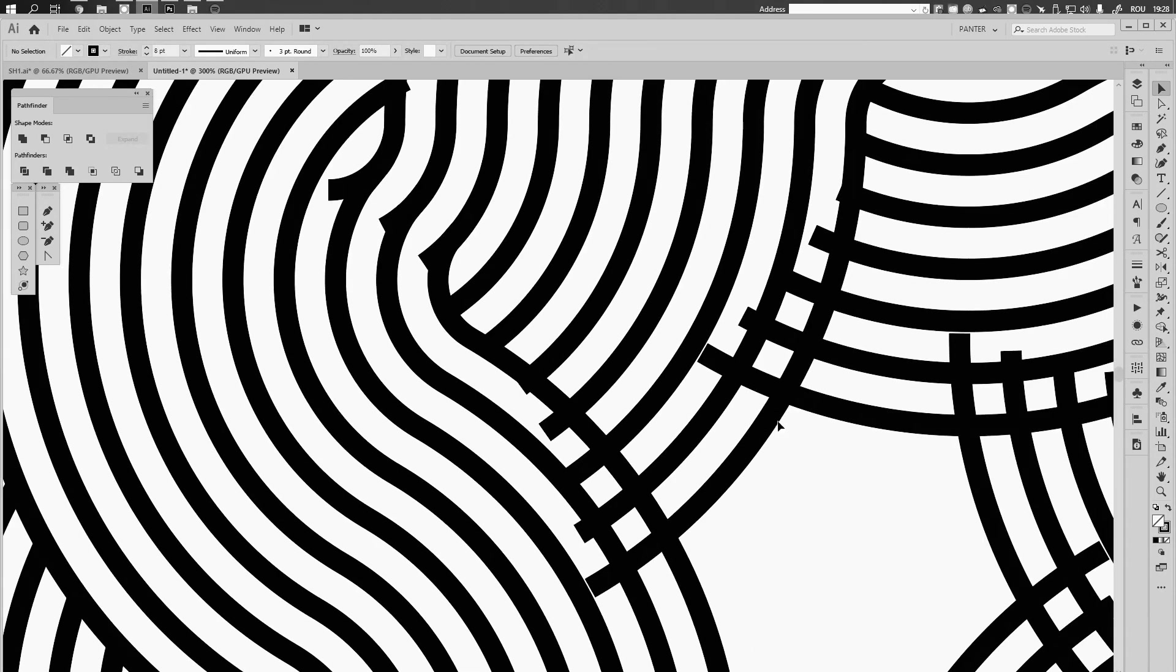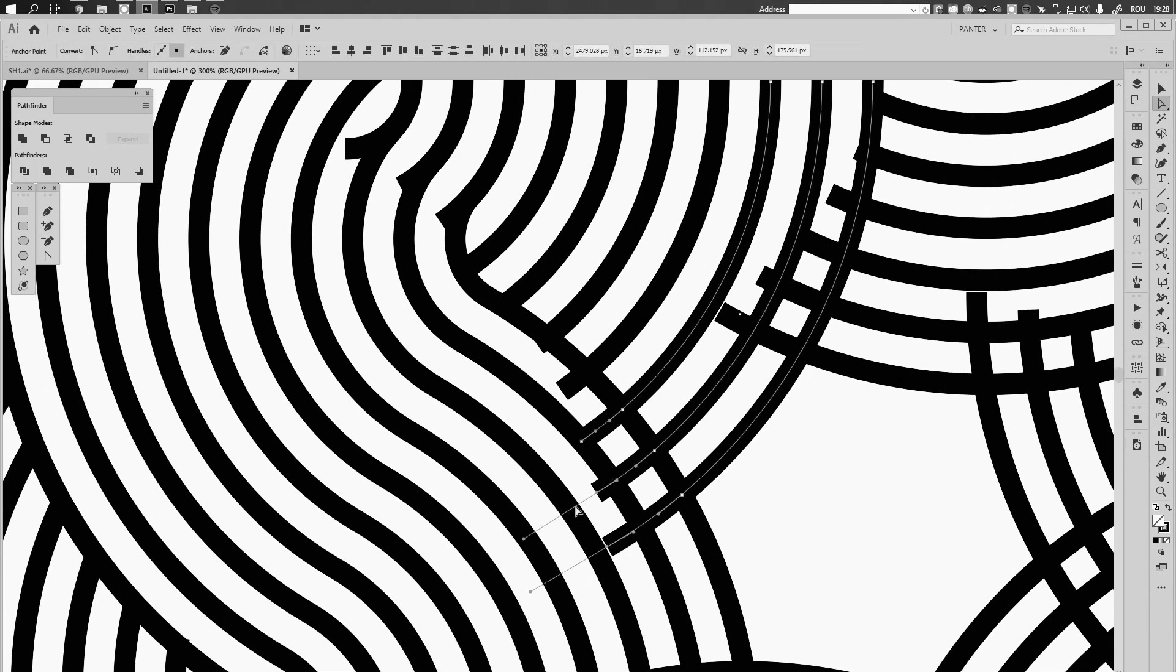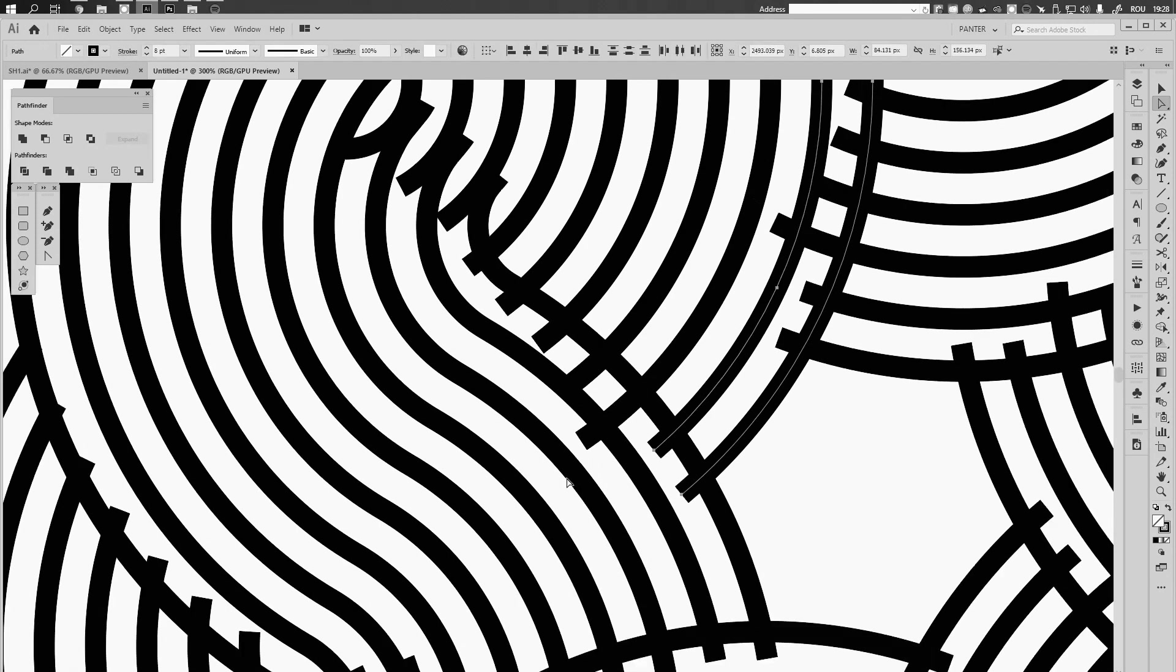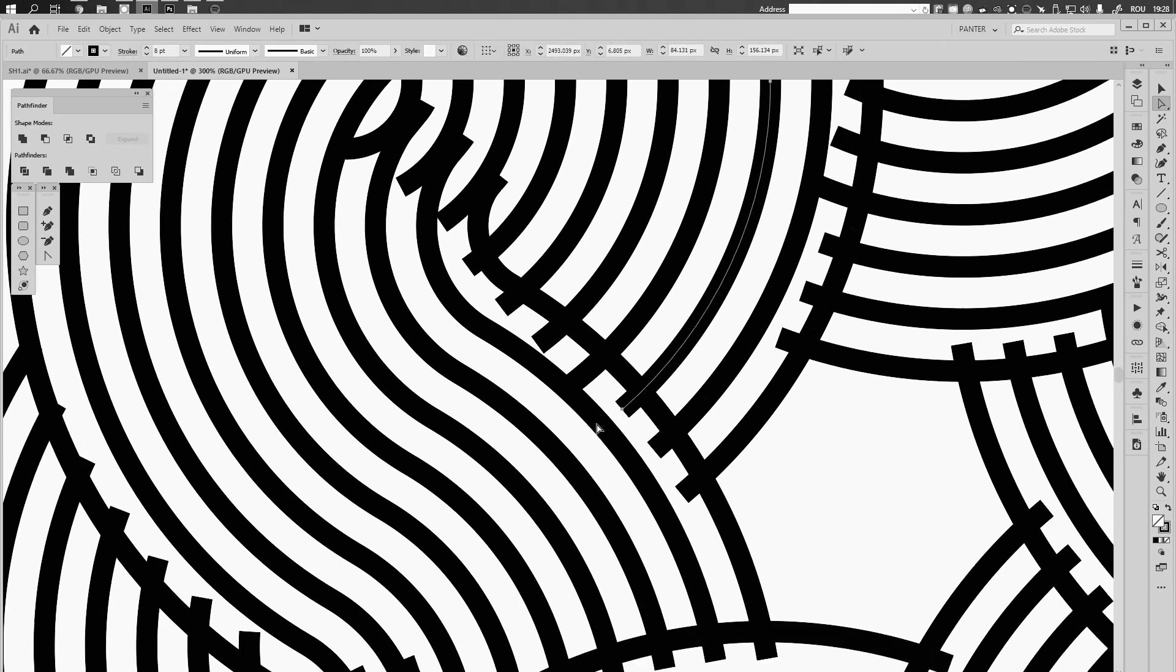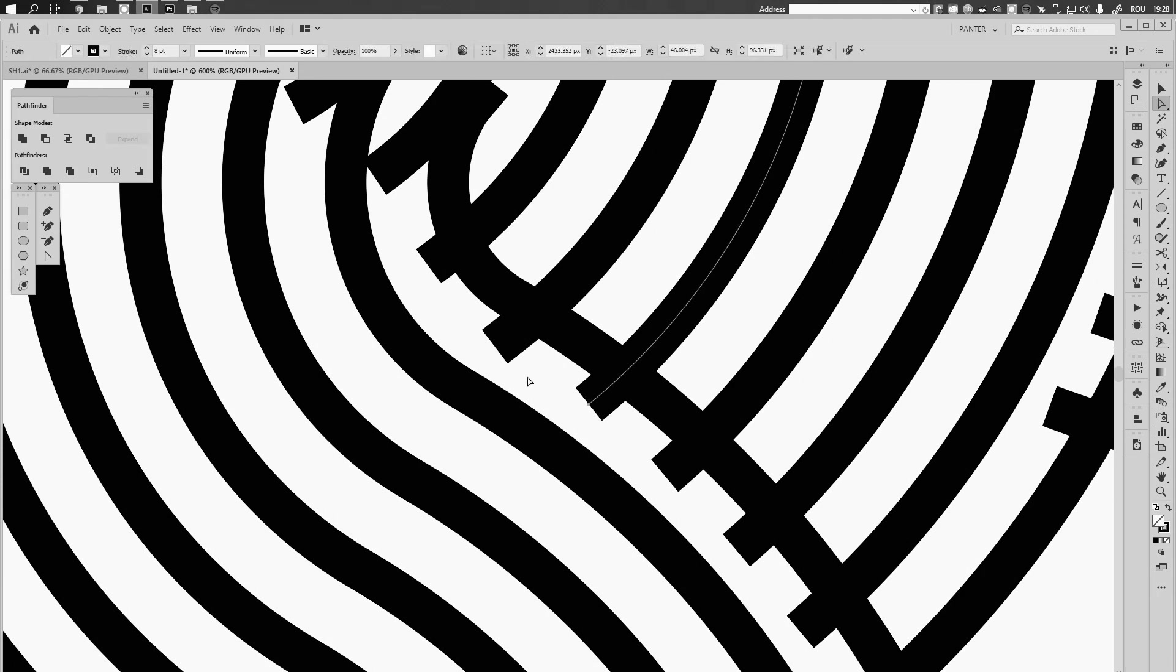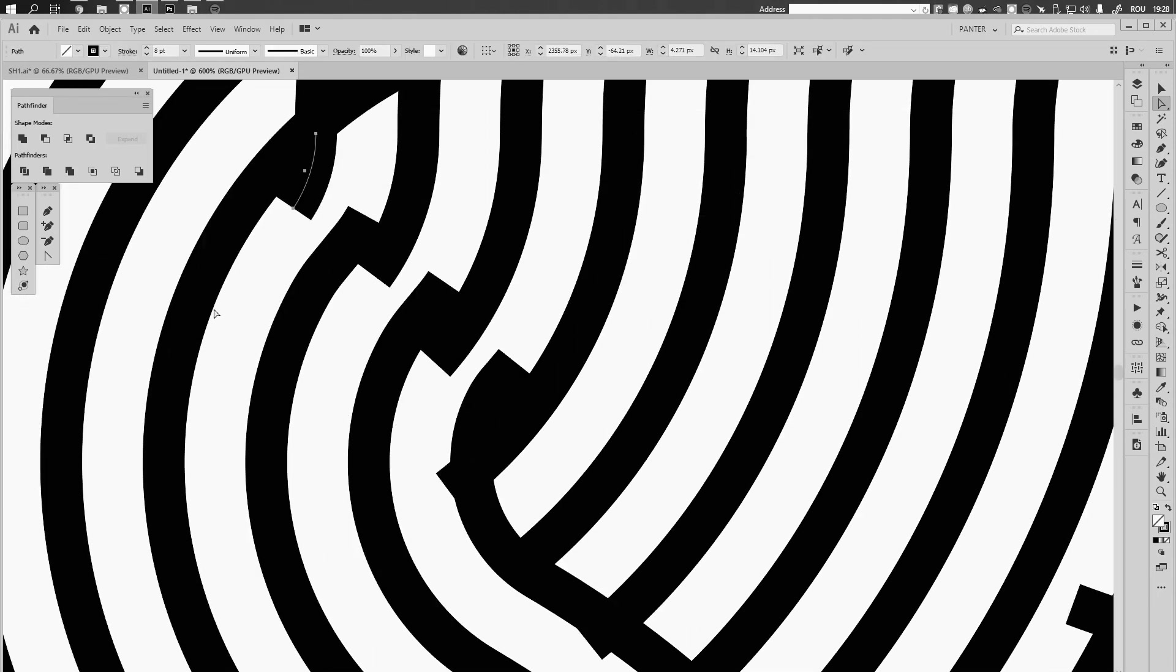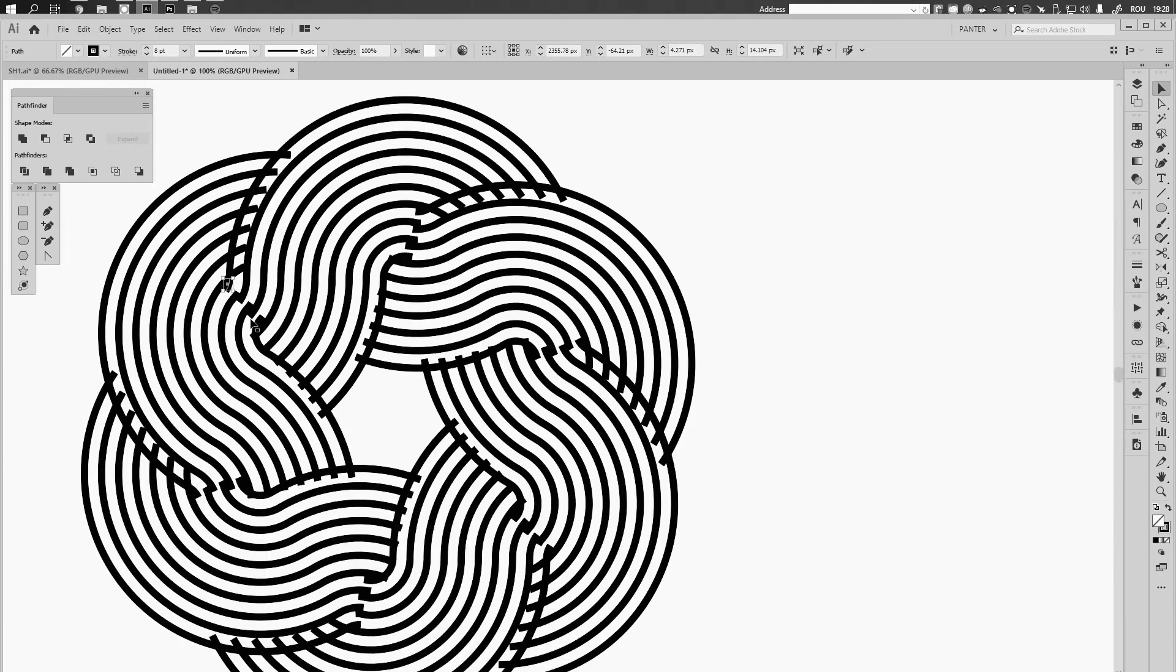Basically, you're gonna go back, you're gonna cut this up somewhere around here. Okay, we're gonna press direct selection tool, press A, select the anchor points, and delete those. Okay.